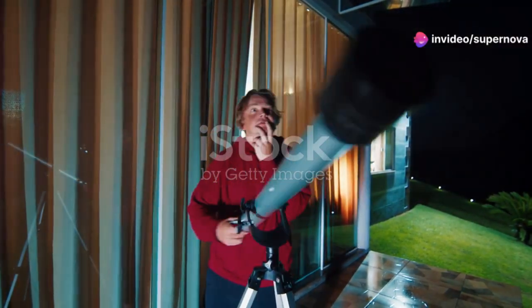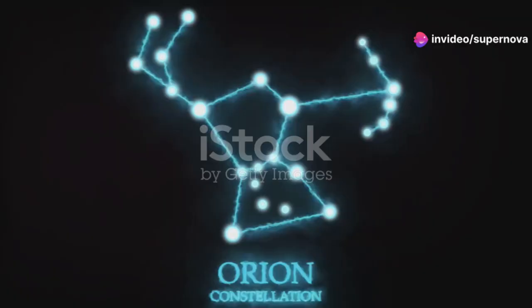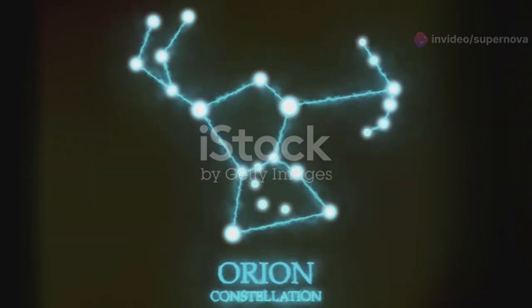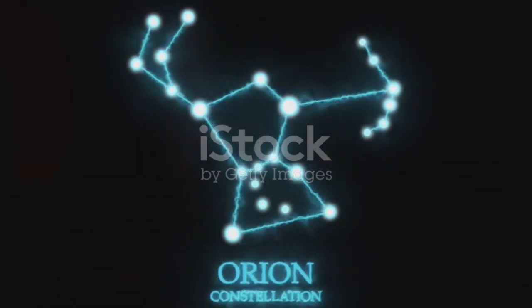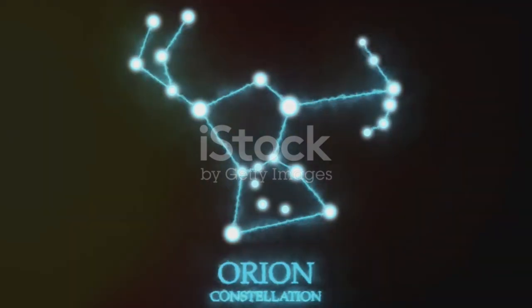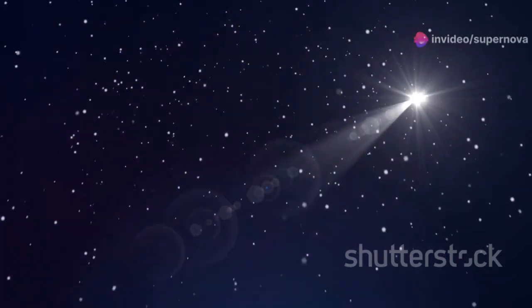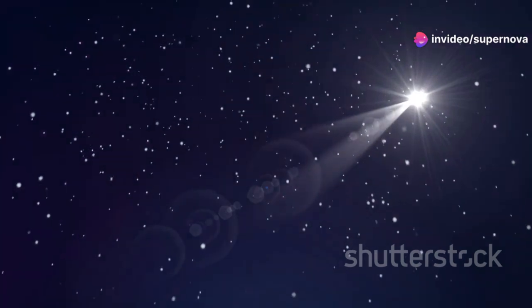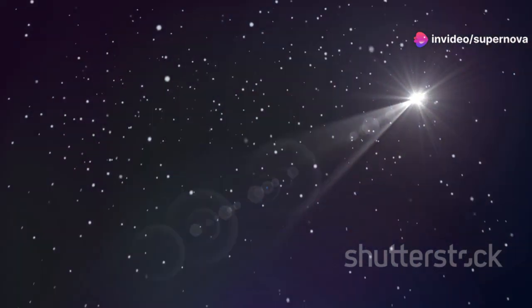Captured the attention of astronomers and sky watchers alike, Betelgeuse, the bright star marking the shoulder of Orion the Hunter, has dramatically increased in brightness. This isn't just a subtle twinkle - we're talking about a 250% surge in luminosity, a change easily noticeable even to the naked eye.